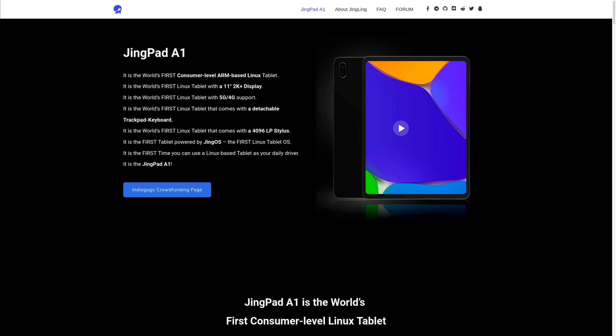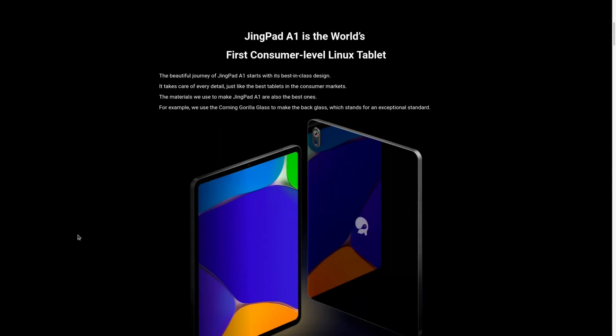The creators of JingOS, which is a Linux-based distro that is designed to be touch-friendly, has just announced the JingPad A1, which is going to be the world's first consumer-level ARM-based Linux tablet. This is some pretty shockingly good news. They are looking to take on Apple when it comes to the tablet world, and based on what I'm reading from the specs, it looks like it's going to be very impressive.